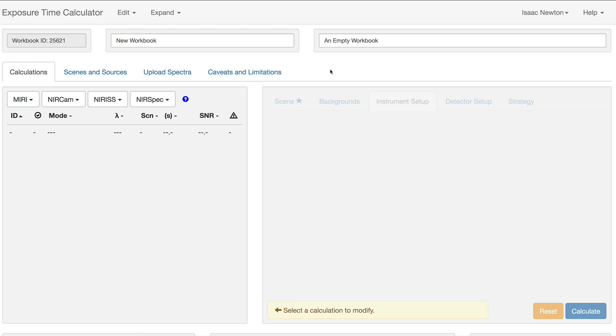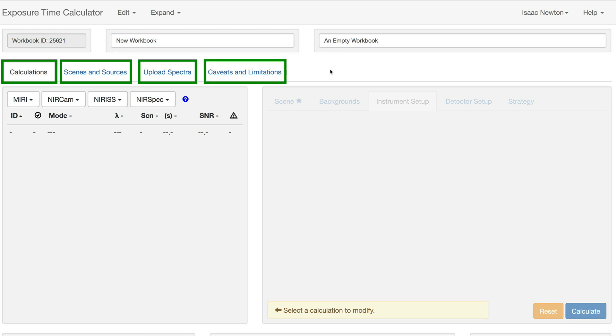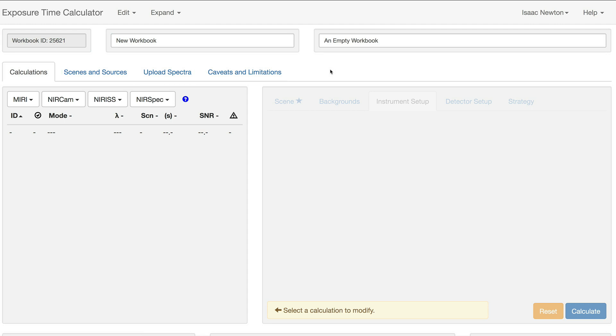Below the ID and title are four tabs, labeled Calculations, Scenes and Sources, Upload Spectra, and Caveats and Limitations. We are currently on the Calculations tab, where the majority of the user's time will be spent.